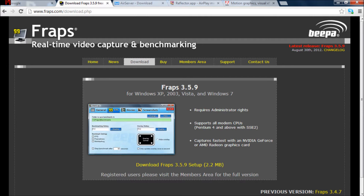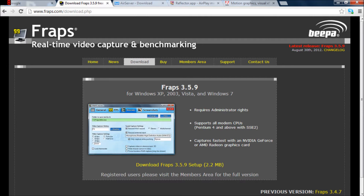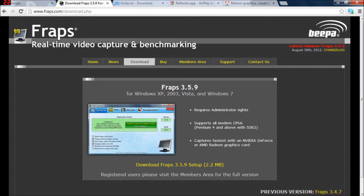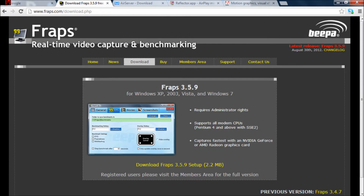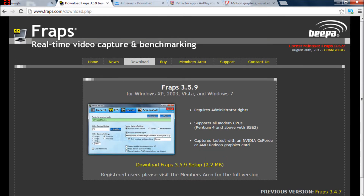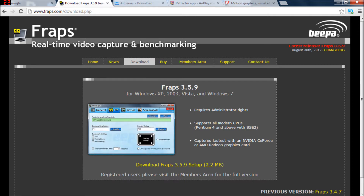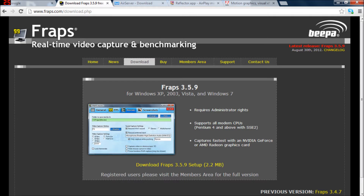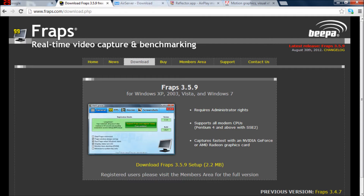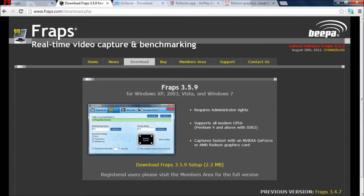First program is called Fraps. This is going to be installed on your computer. This is going to record everything that's on your screen — certain apps or video games. You can use this for anything, you can record your desktop, all that stuff. I can't remember what the limitations are to the free version, but I do know there is a time limit. There is a free version out there.